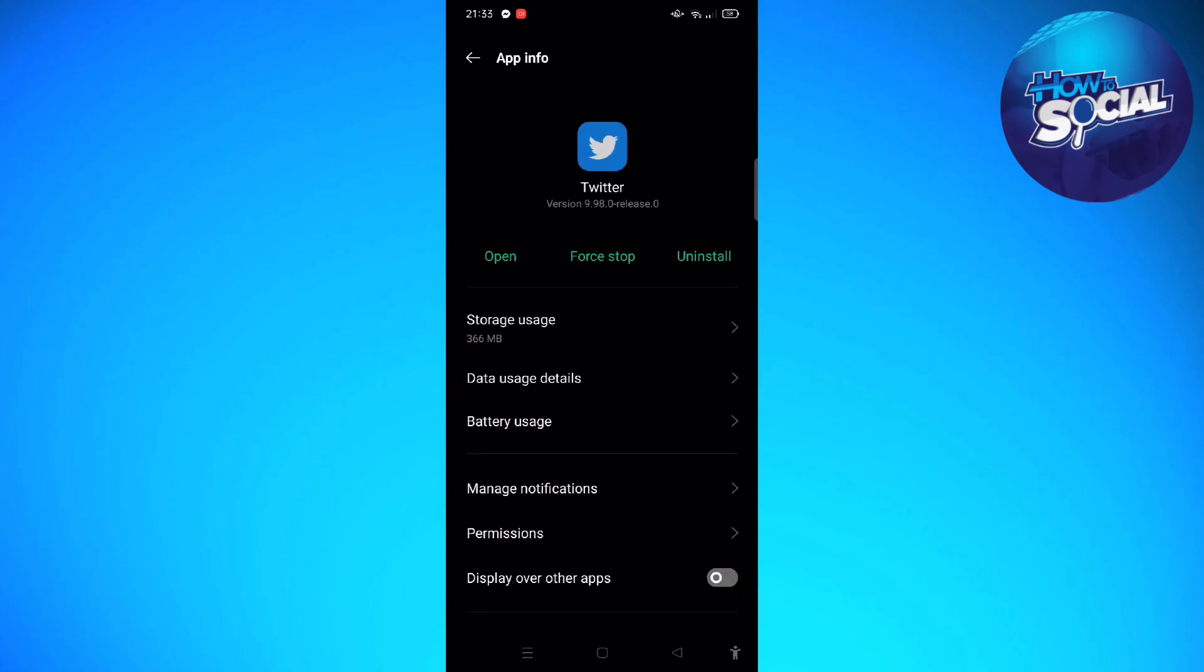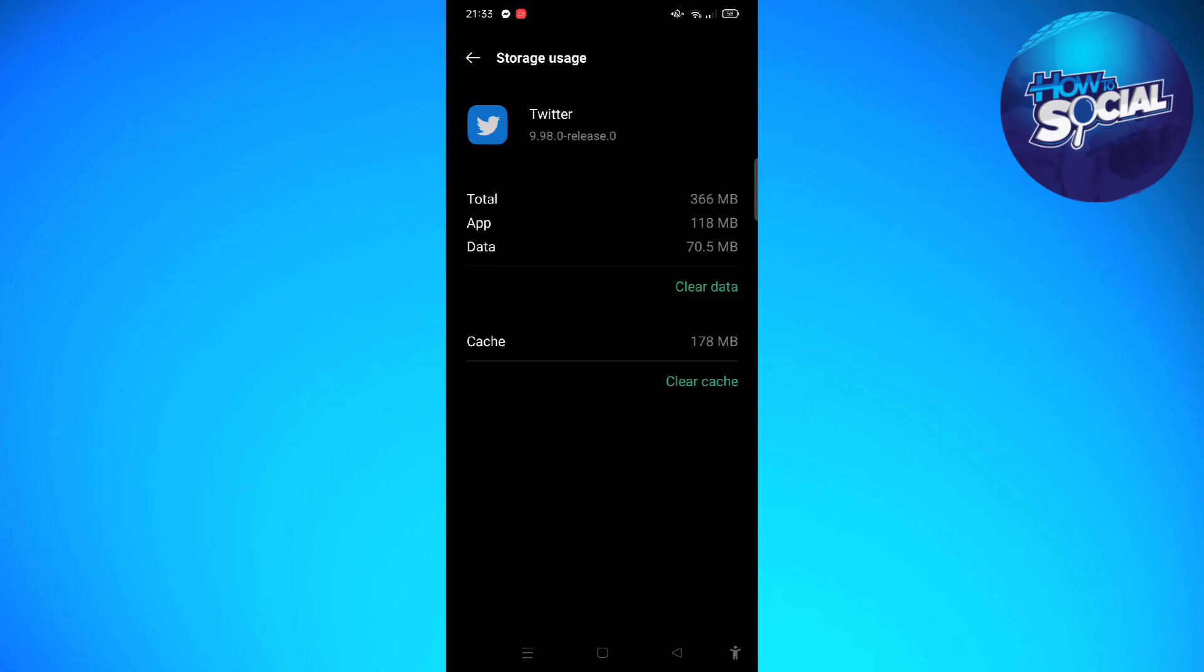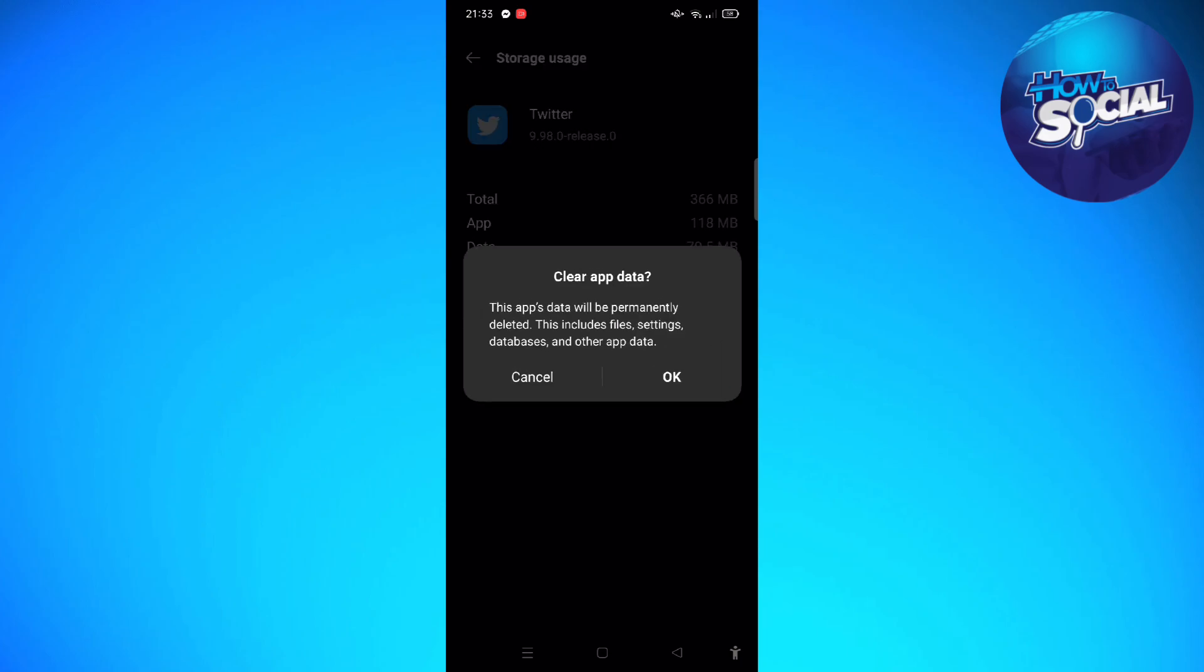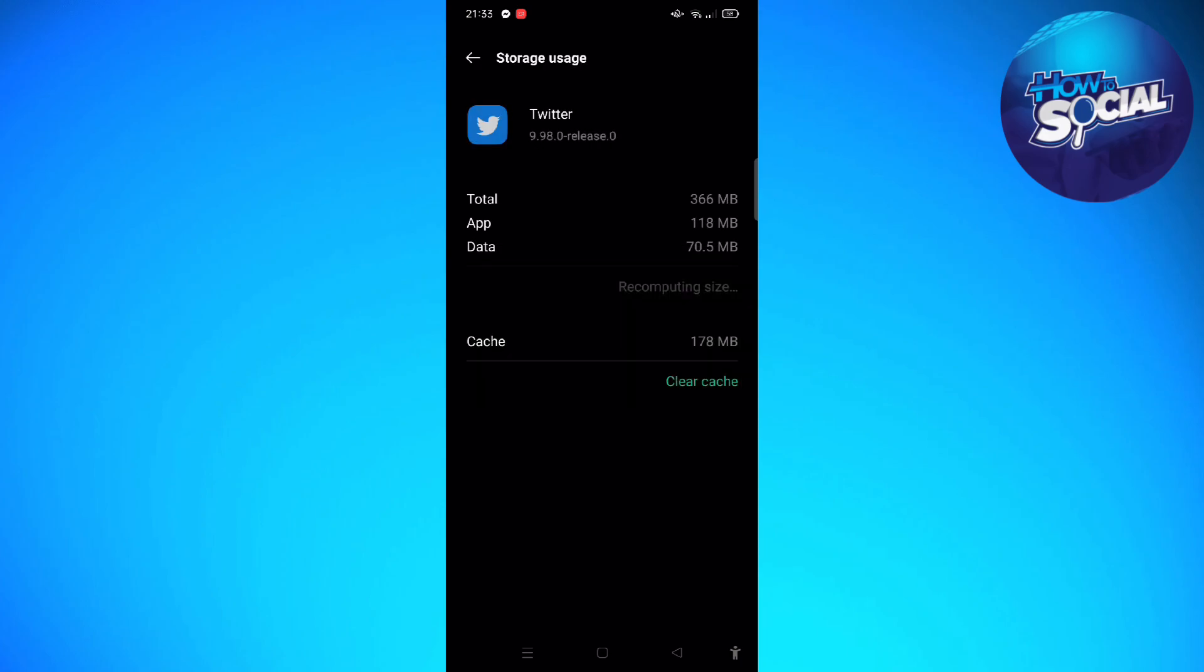This is the Twitter. So what we are going to do is tap onto the storage usage, and then we are going to clear the data and clear the cache. Just click or tap onto the OK to finalize the action.